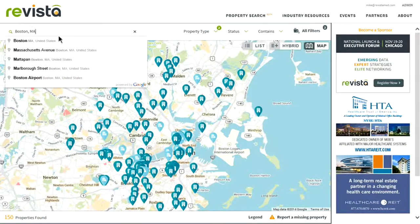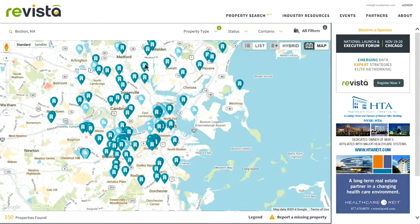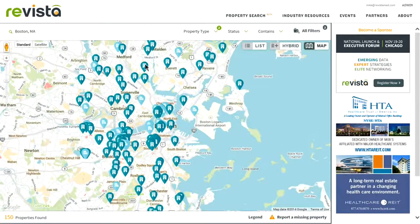The system should recognize what address you're trying to search. To search around that address, you simply click Enter, and the map should update with the properties that you're searching.